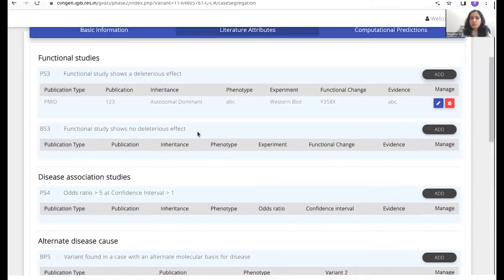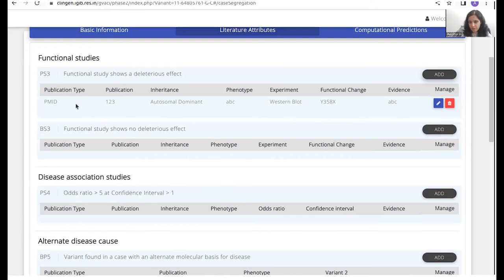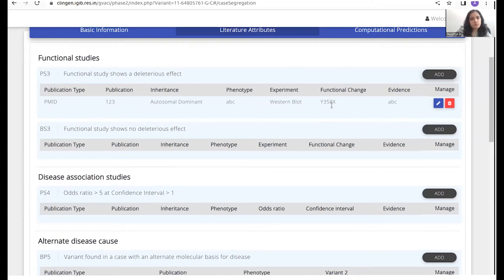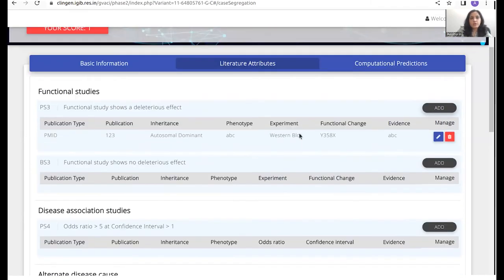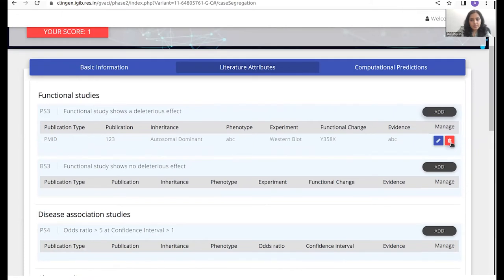And you would see that here beneath the PS3 attribute, all of the data that you filled in would now be reflected here. So for instance, you selected PMID. This is the PMID. This was the experiment performed. This was a functional change and so forth. If you want to go back and edit this, you can do so by clicking on the edit button. Or if you want to remove this altogether, you can actually do so by clicking on delete.